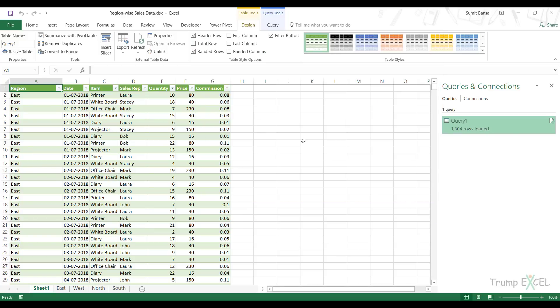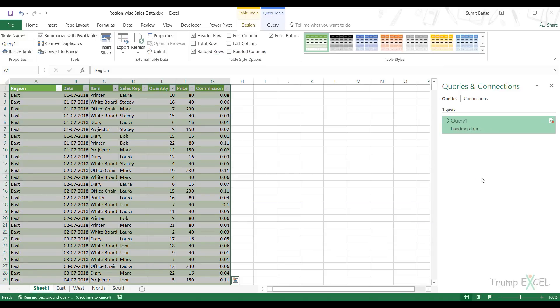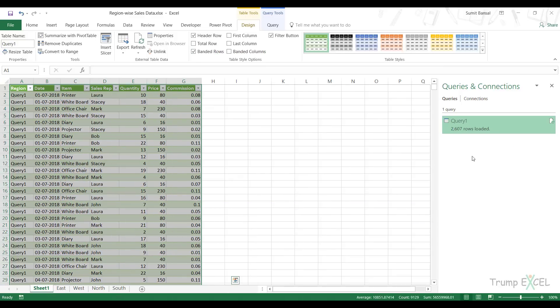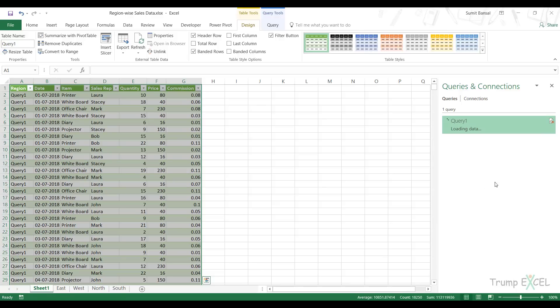Now this is fine, but there is one problem with this method. See what happens if I come here and refresh this query. Earlier there were 1304 rows and now there are 2607. Similarly, if I refresh it again, it increases and I'll show you why this happens.